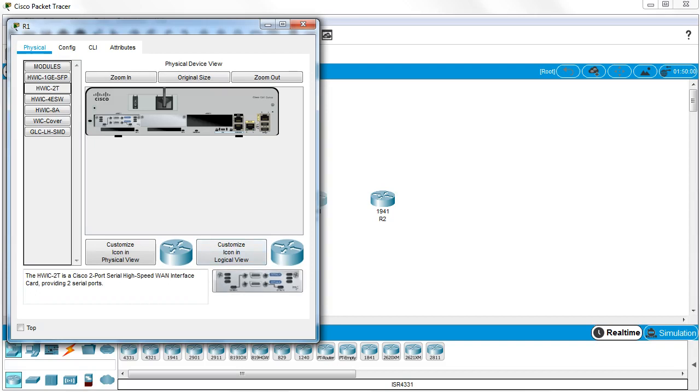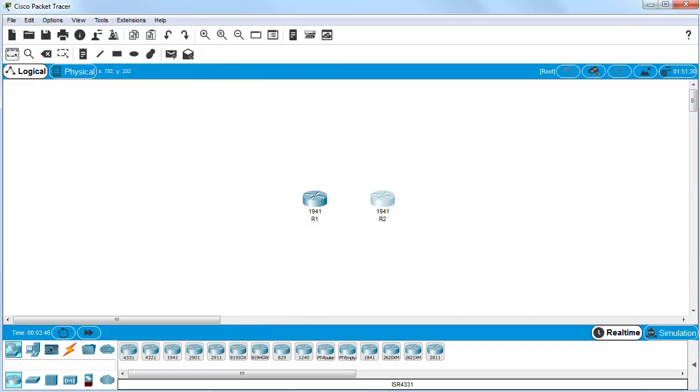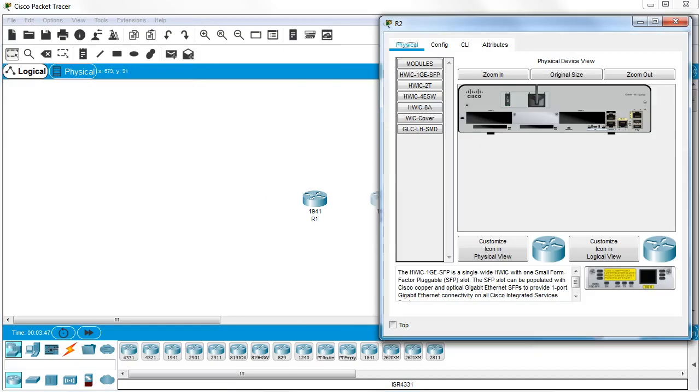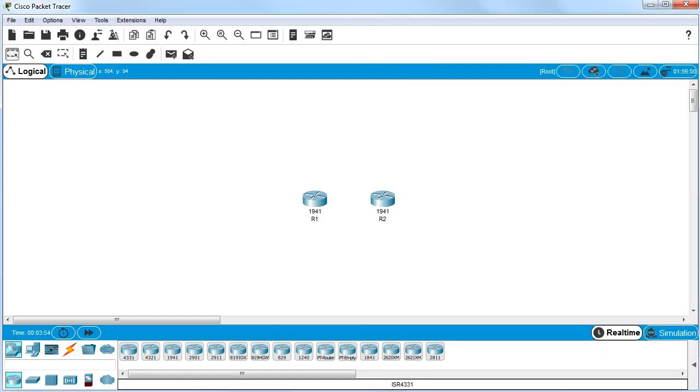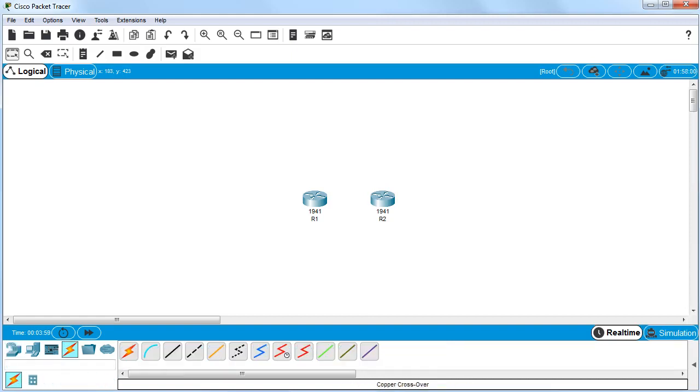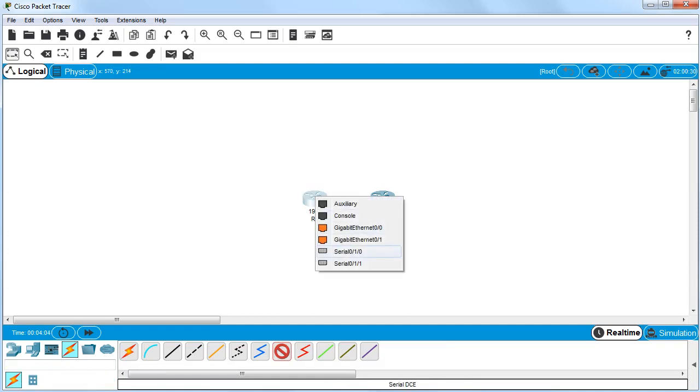Then I power it back up and go to the next one, power it down, put in my serial cards, and power back up again. At this point I'm ready to connect the wires. So I go to my connections, get my serial connection, and run it from R1. I'm going to do serial 0/1/0.